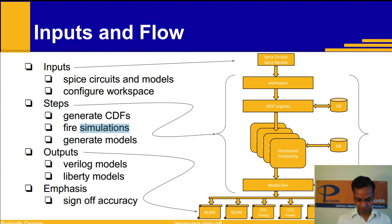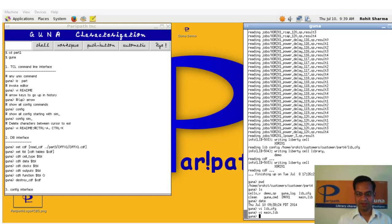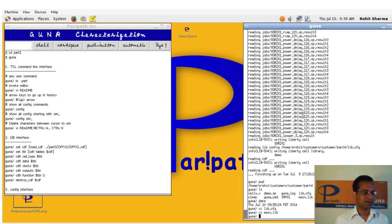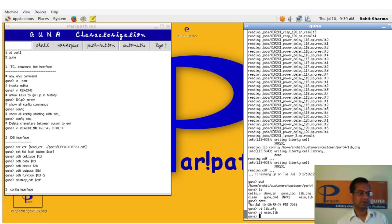On the screen you see Guna. It has an interactive shell interface, programmable database interface and configurable command interface.